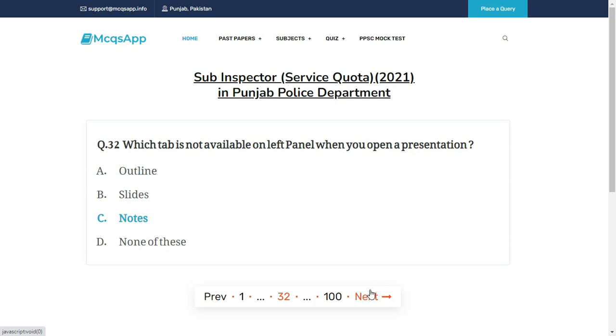Which tab is not available on the left panel when you open a presentation? The right answer is C: Notes.